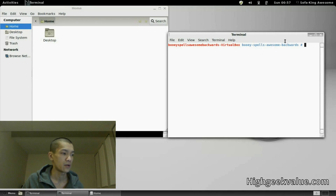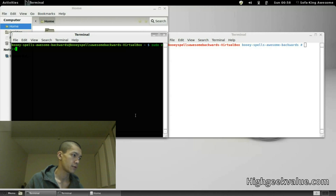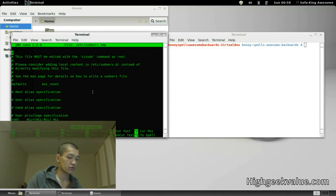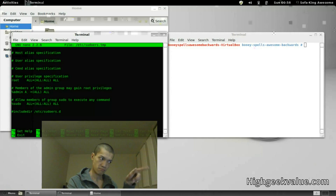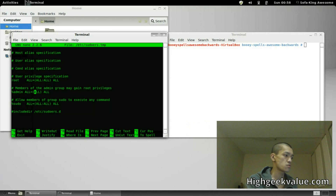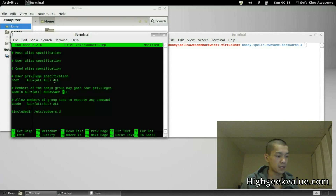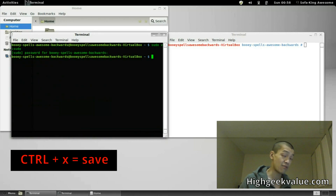Actually, let's do it without the root — normal terminal. The command is 'sudo visudo'. We scroll down to the admin line, move the cursor to the end, and type in 'NOPASSWD:' with a space. Then we save the file and close it — it will ask you to save, say yes, save and enter. Done.